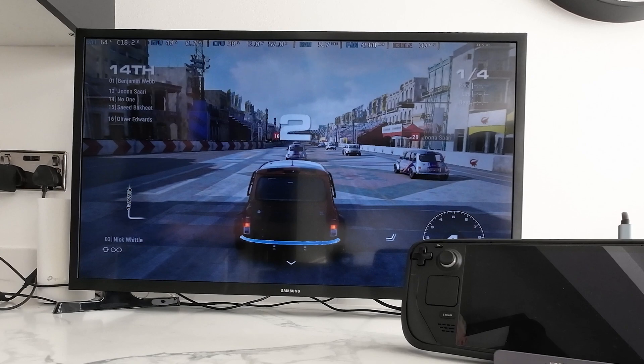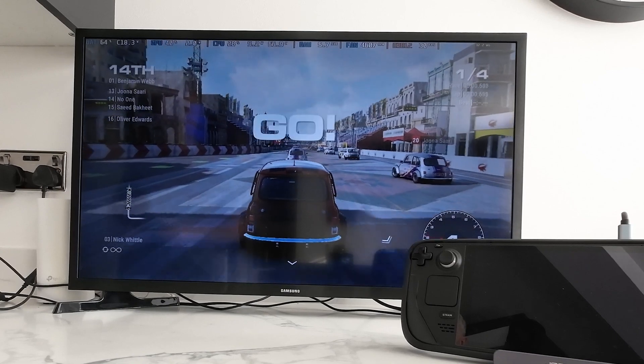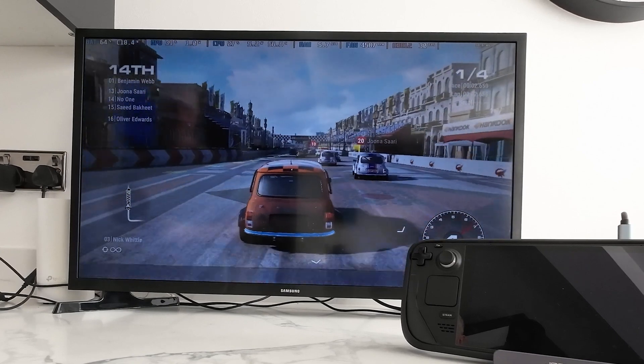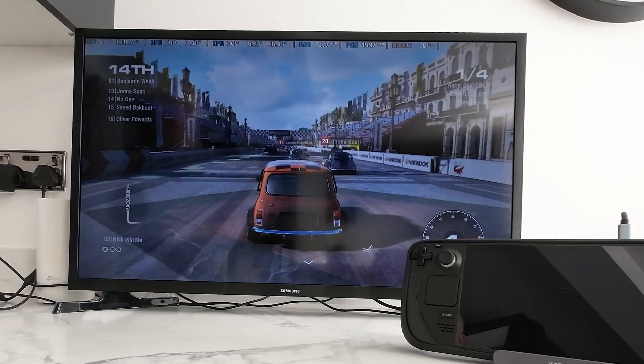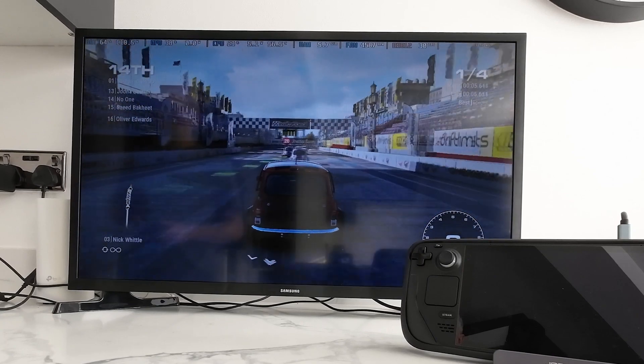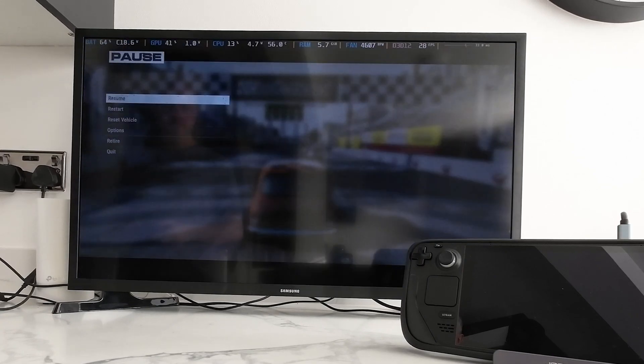On this game grid, it's at the Steam Deck settings. And I will change it to the TV settings and you'll see the difference it makes.